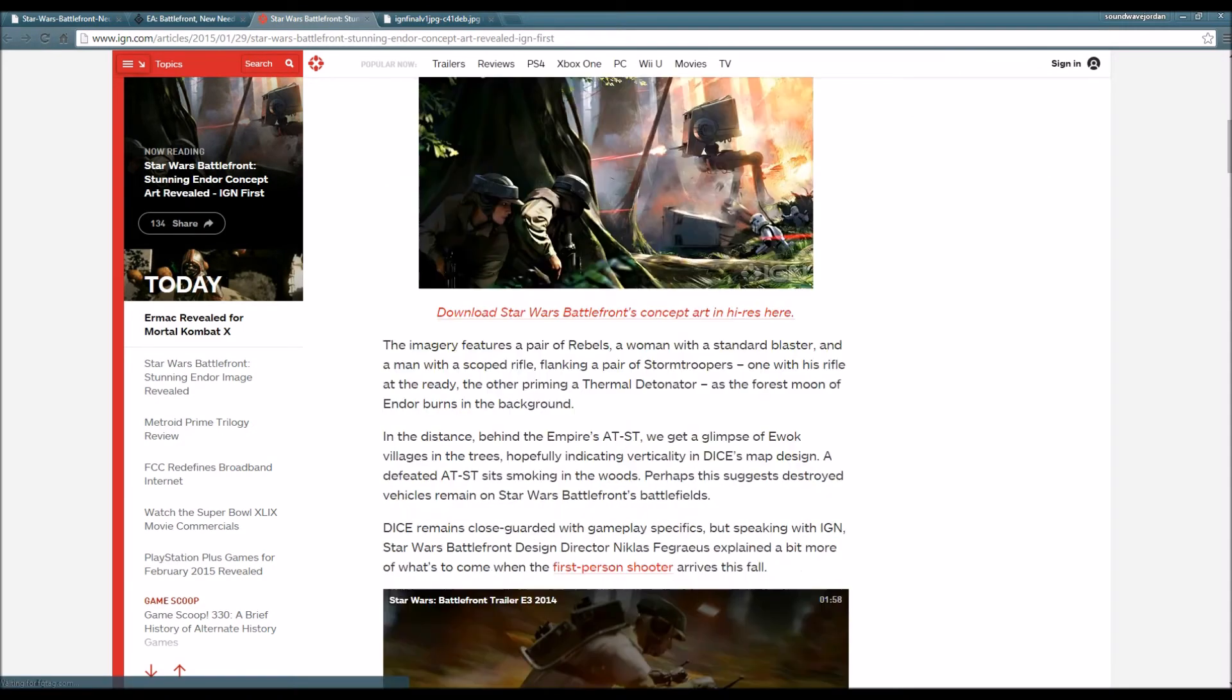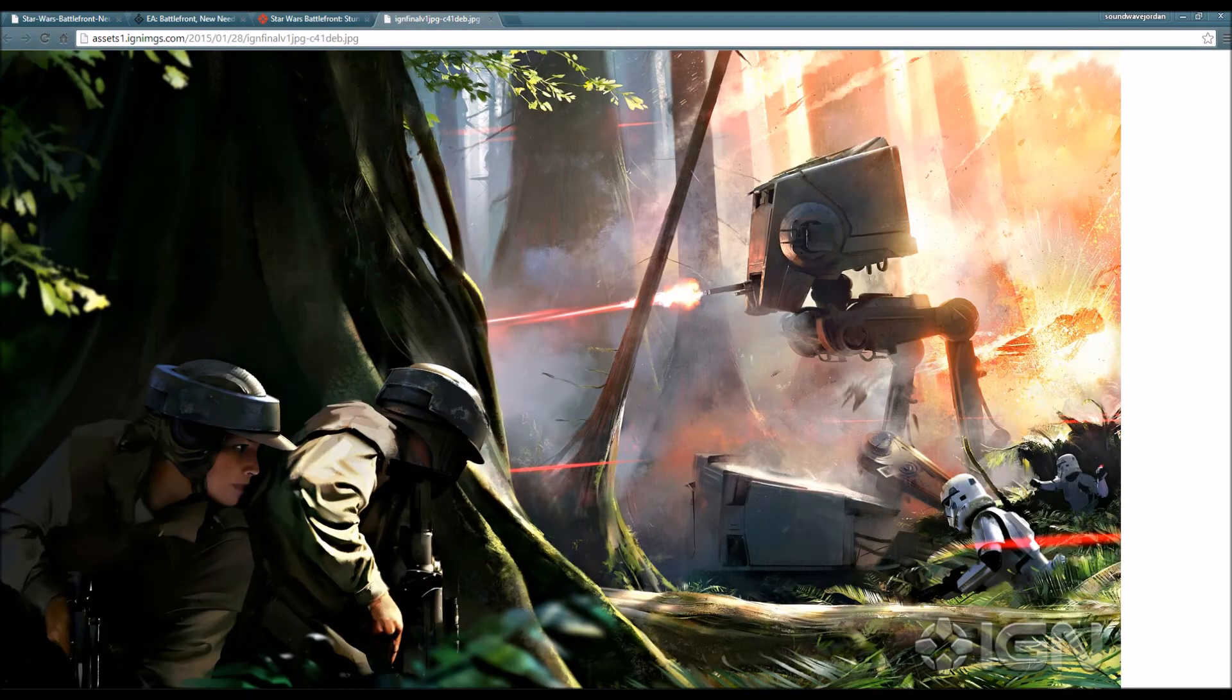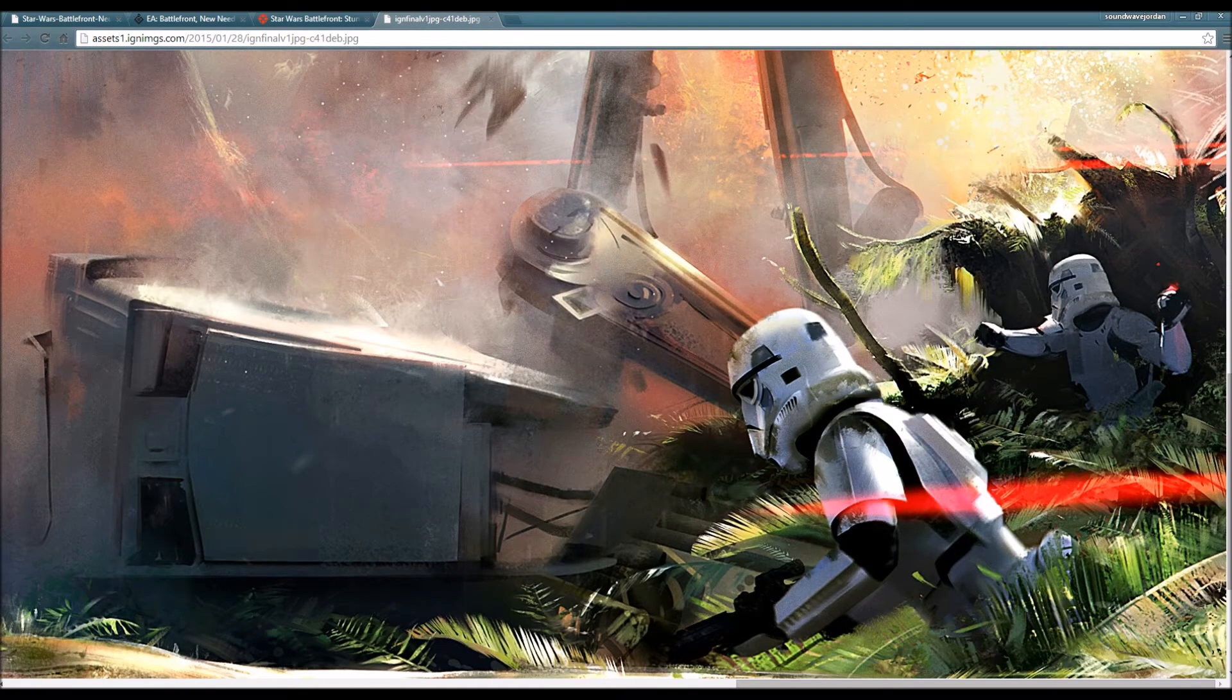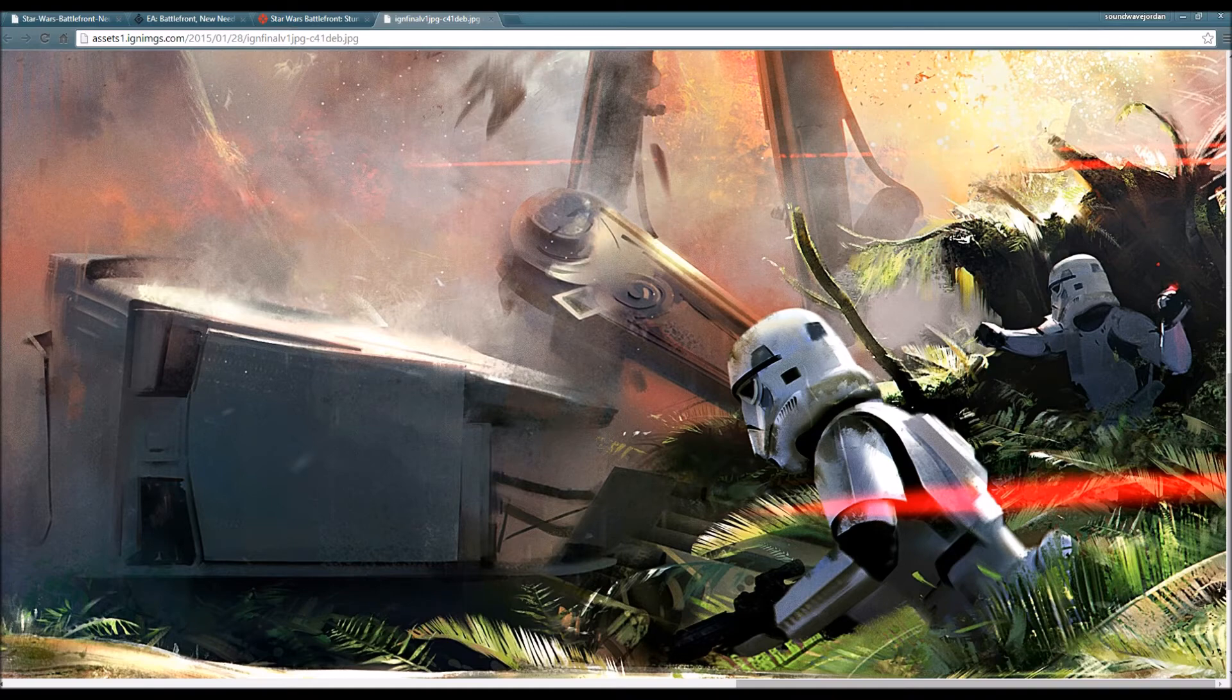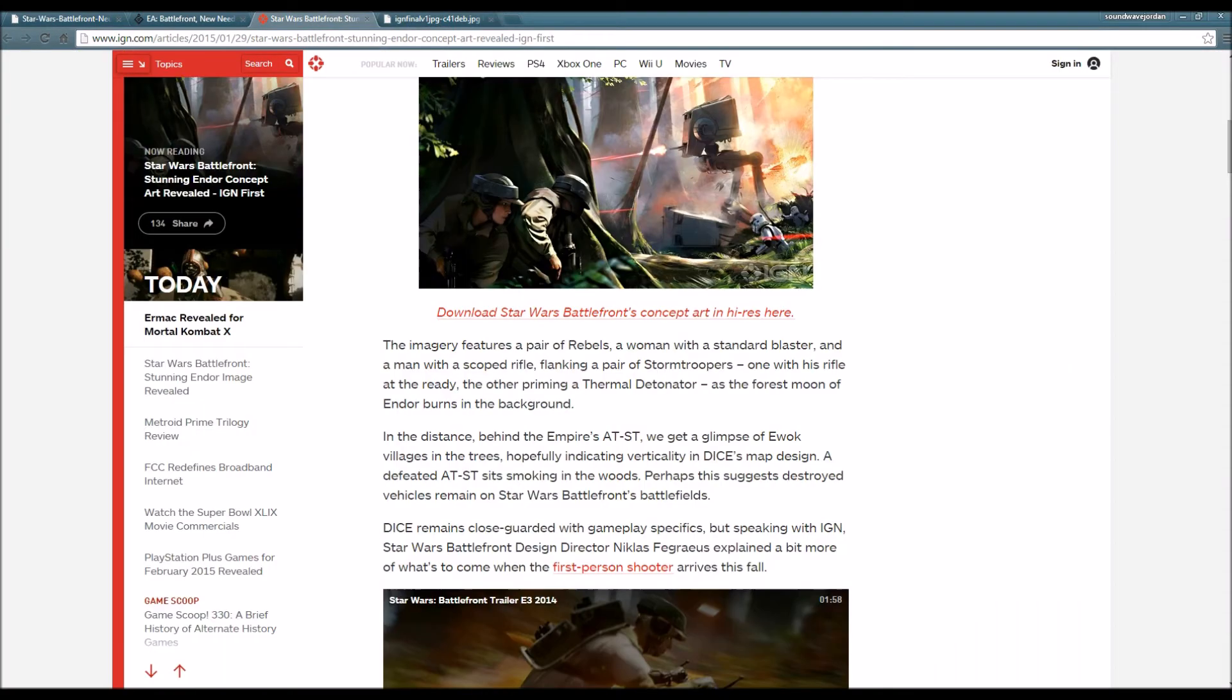The imagery features a pair of rebels - a woman with a standard blaster and a man with a scope rifle - flanking a pair of stormtroopers, one with his rifle at the ready, the other priming a thermal detonator.